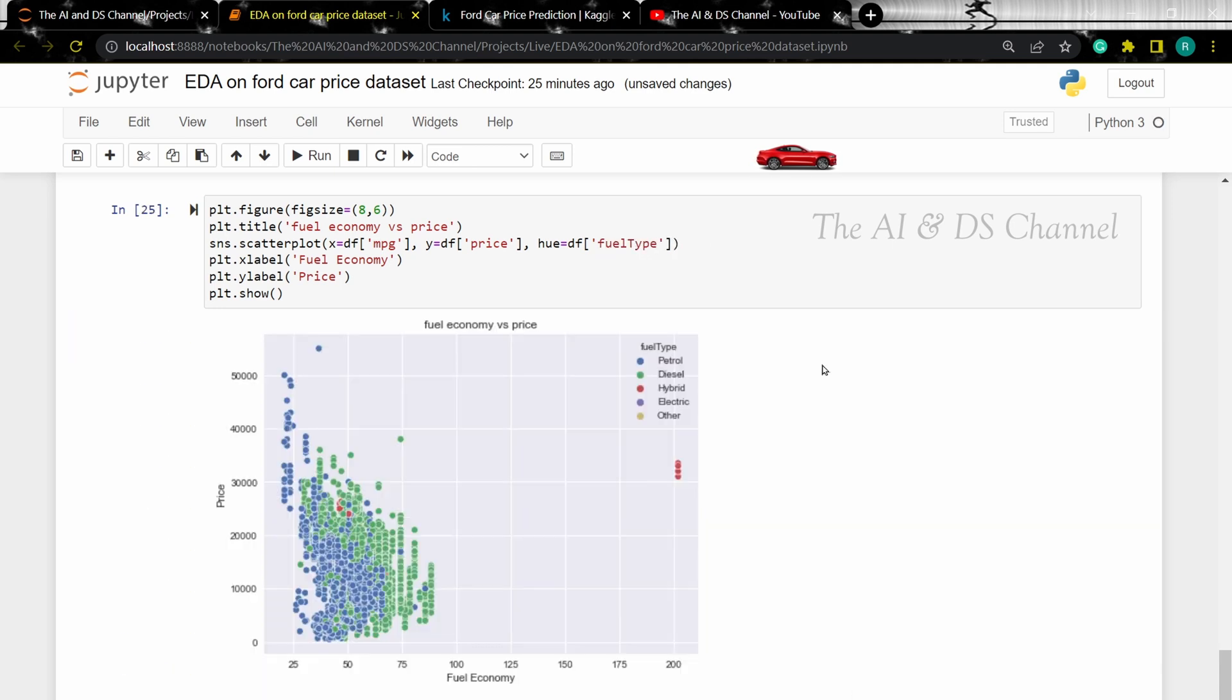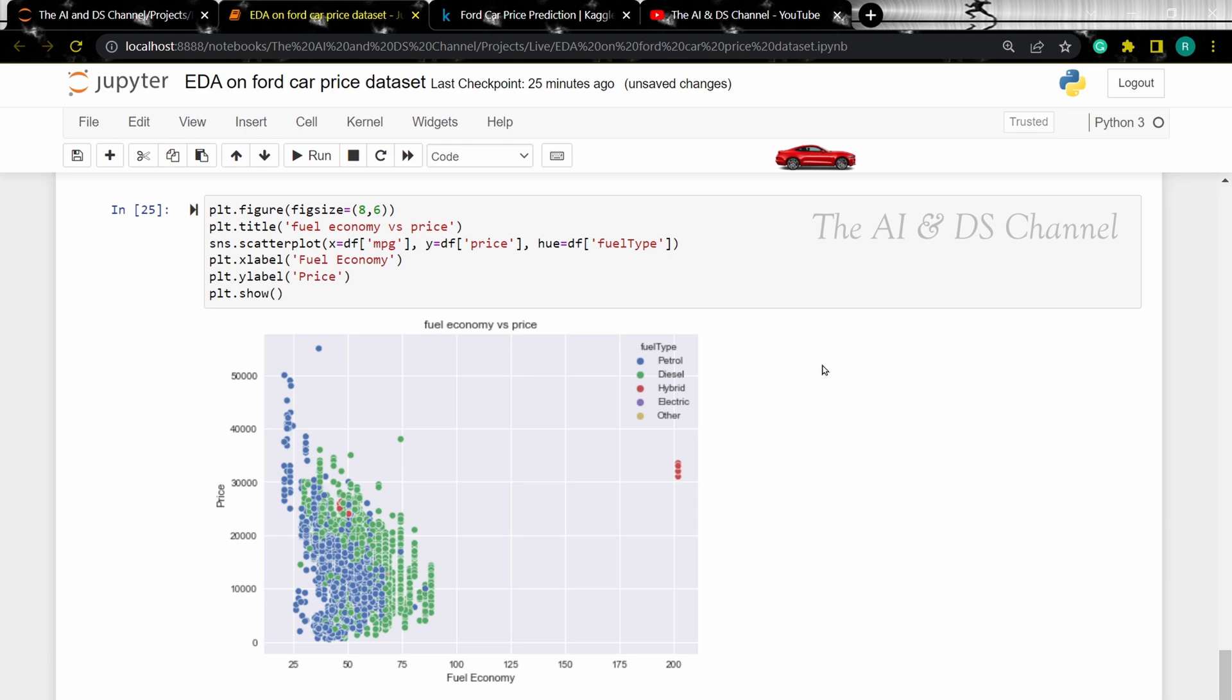Before proceeding with further analysis, let's perform ordinal encoding on the categorical coordinates. Ordinal encoding is done to convert the categorical values into numerical values by assigning an integer value to each unique entry in the categorical column.